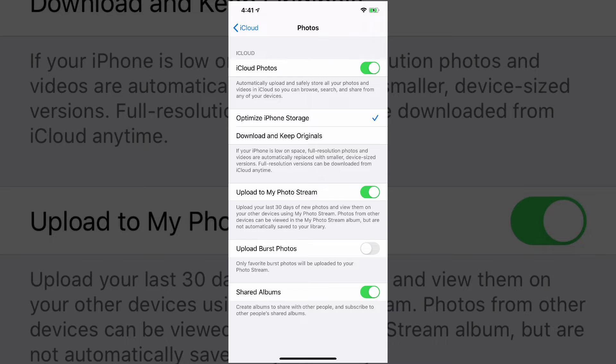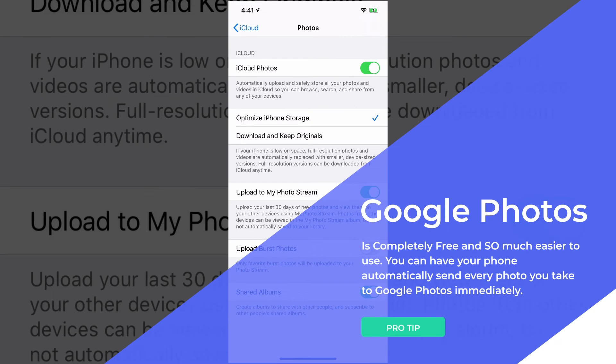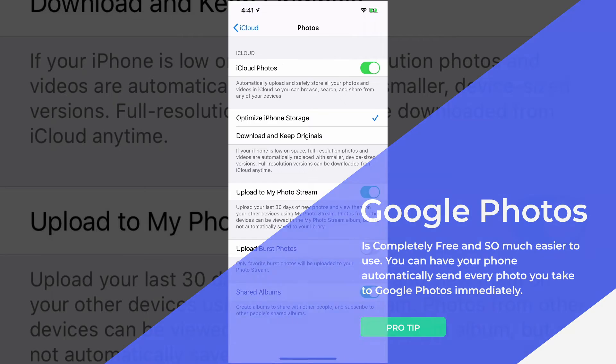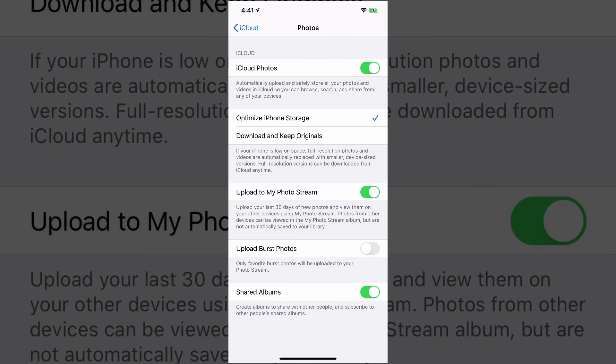Now, here is my pro tip for you. I would recommend switching over to Google Photos. It's completely free. All you need is a Gmail account. I'm not going to show you how to do that. Now I have a tutorial video. I will link in this video that will show you how to upload automatically. Literally every time I take a picture on this phone, it goes directly to Google Photos and I never have to worry about it again.